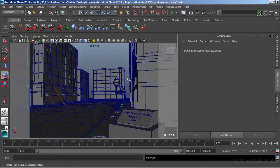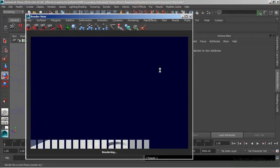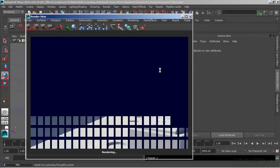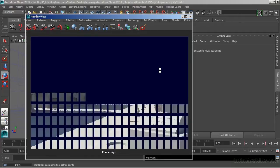And with that physical sun and sky activated and connected, I'll choose to render. And now this is utilizing final gather. We can see those final gather preview tiles.